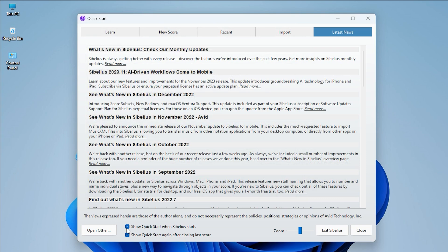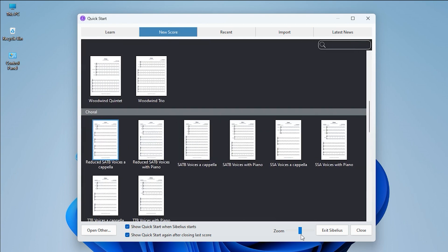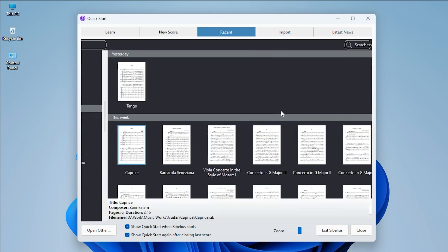If you check this box, you will always see this window when you open Sibelius. If you uncheck it, Sibelius will open with a blank document next time. If you check the second box, Sibelius will show the Quick Start window again after you close all your open scores. If you uncheck it, Sibelius will close and quit after you close your last open score. The Zoom slider changes the size of the icons in the New Score and Recent tabs.